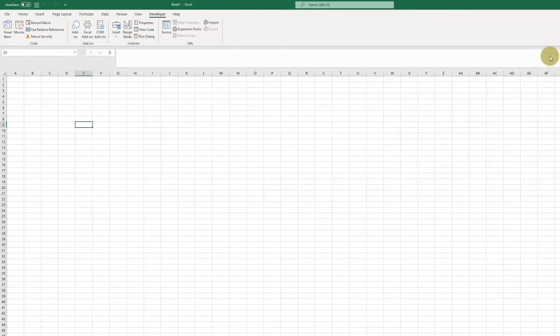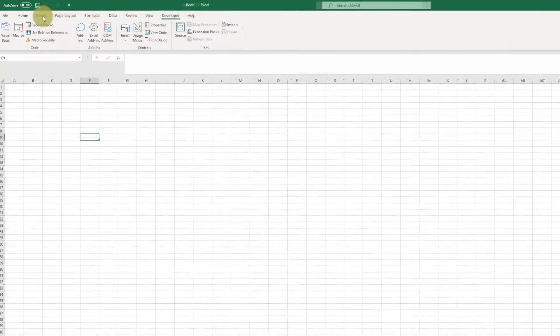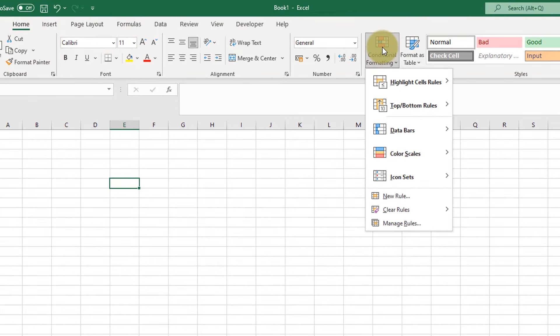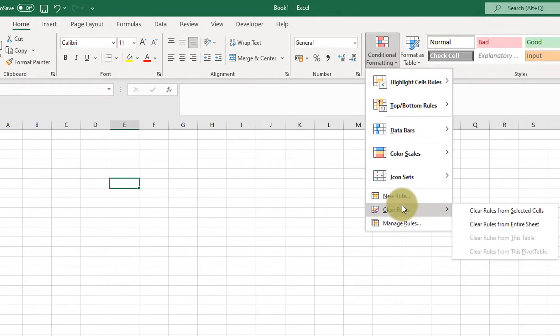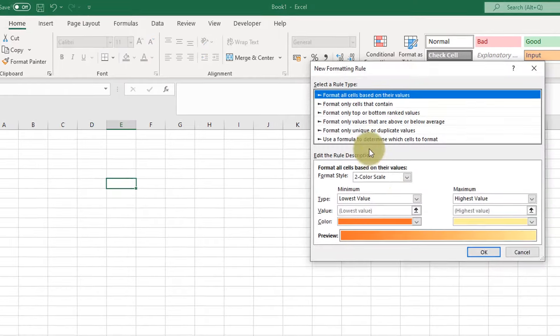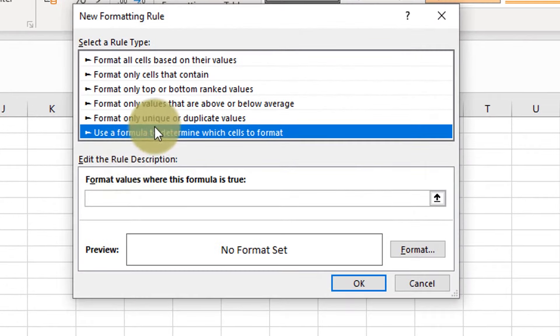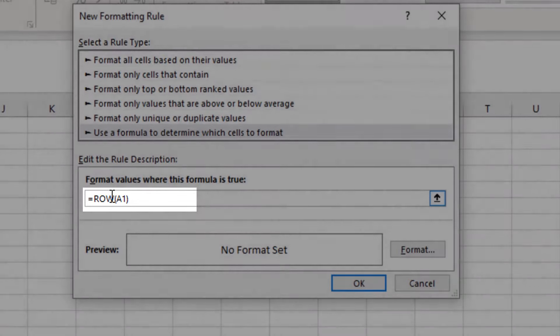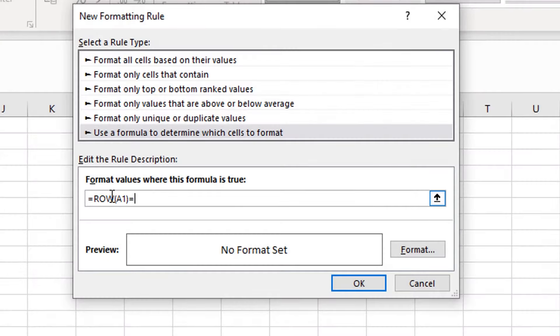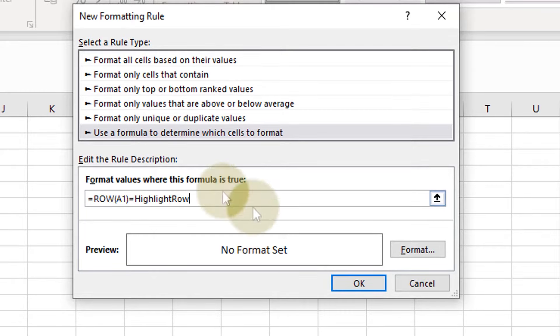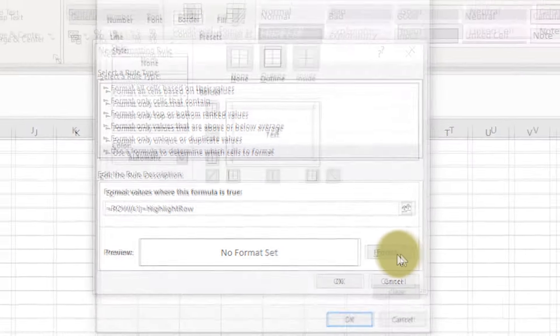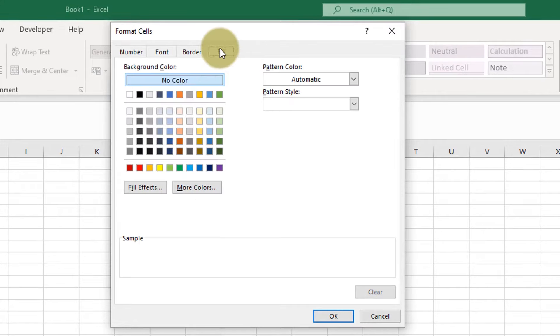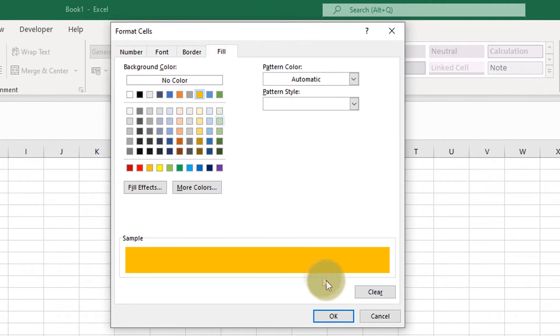And we can close that. Now we're going to set the Conditional Formatting. Create a new rule. And select Use a Formula to determine which cells to format. And then the text for the formula is equal row A1 in brackets equals highlight row. And then set the formatting that you want it to change to. In this case I'm going to go for a nice bright yellow. OK.